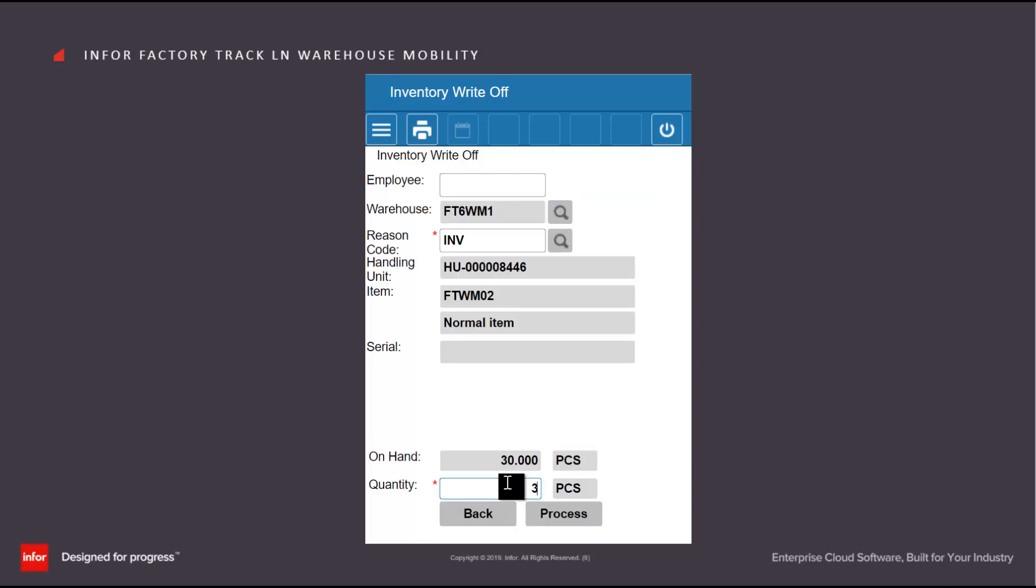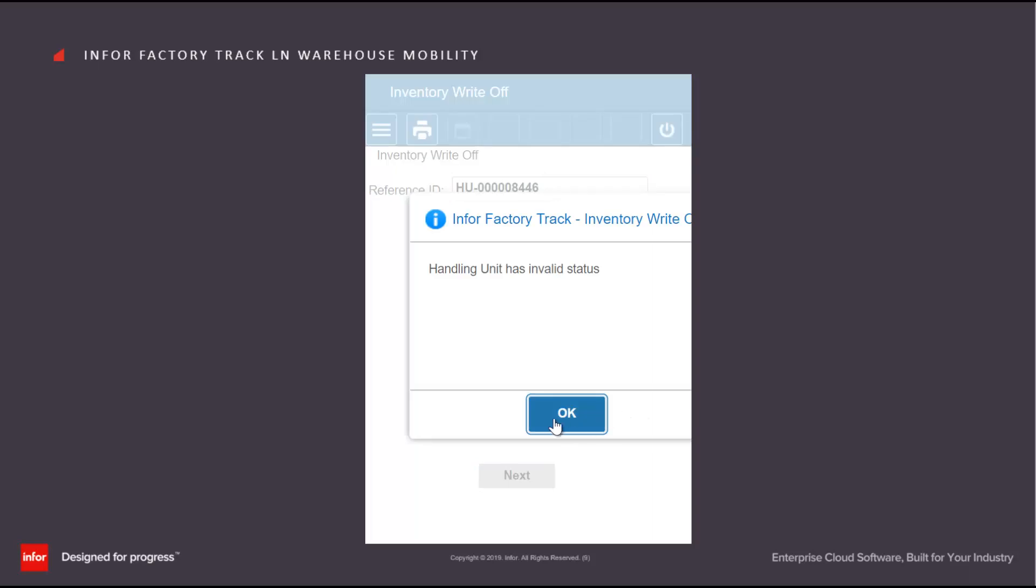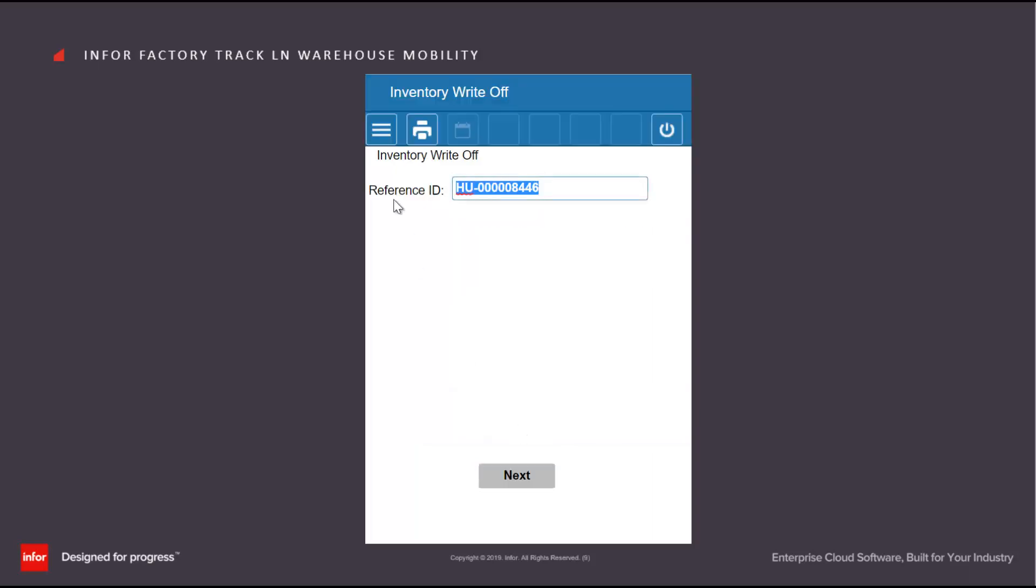If I want to, I can take out the remainder and this will close that handling unit down. So that handling unit no longer has any stock and is not available.